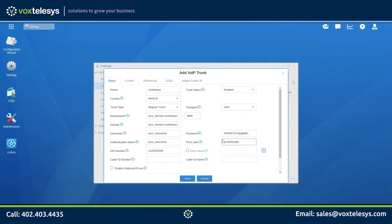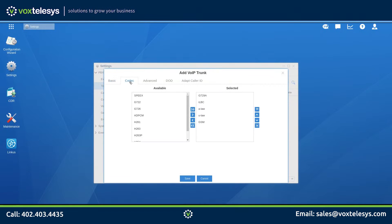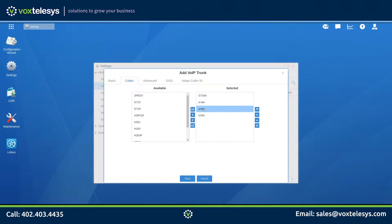Enter the provided password into the Password field. Click on the Codec tab. Make sure that the only selected codecs are G729A, A-Law, and U-Law.